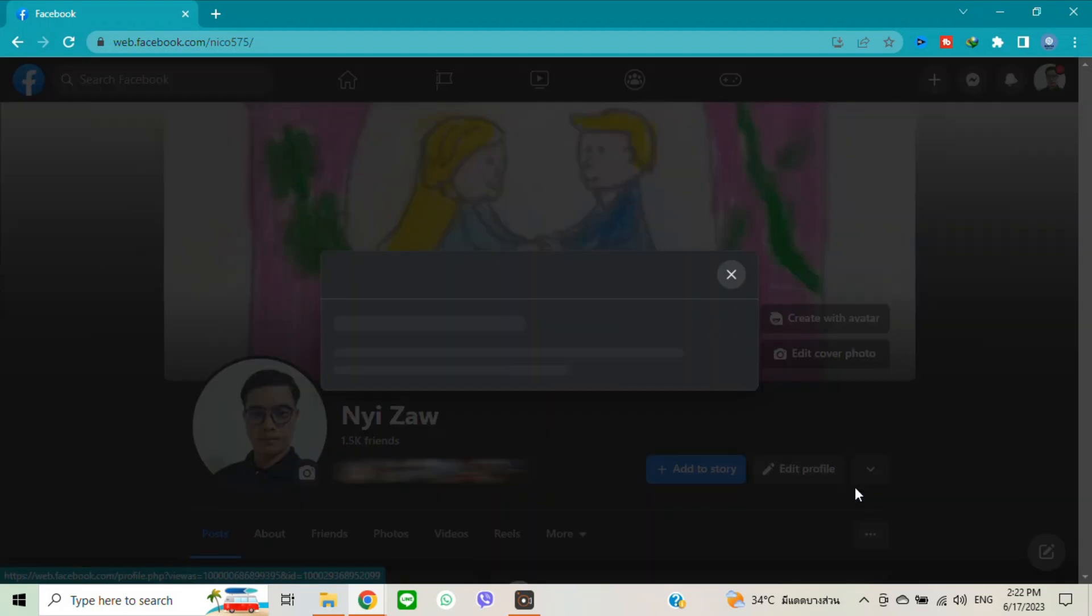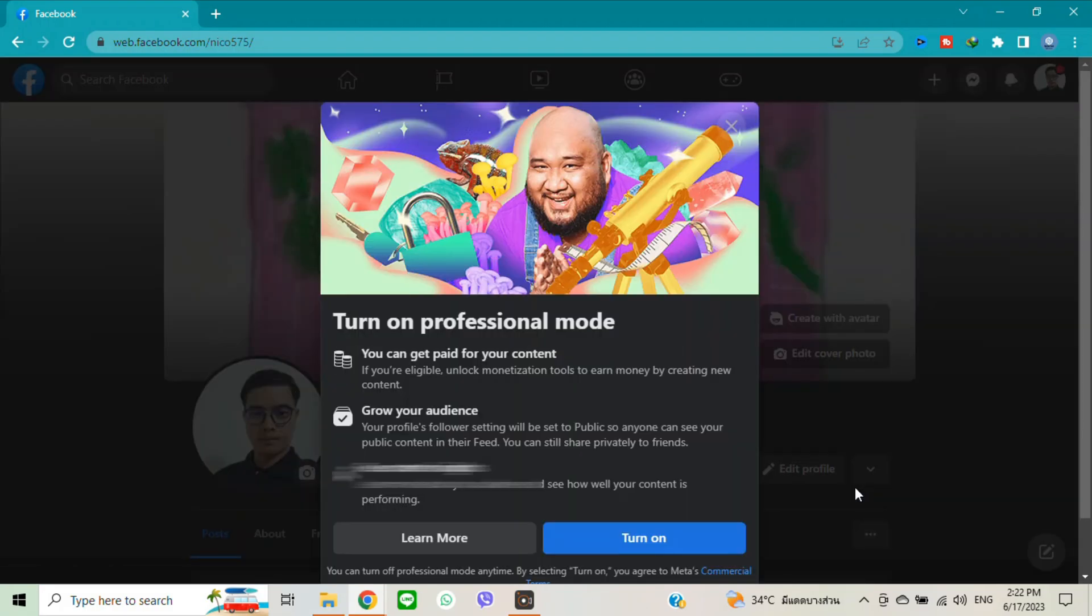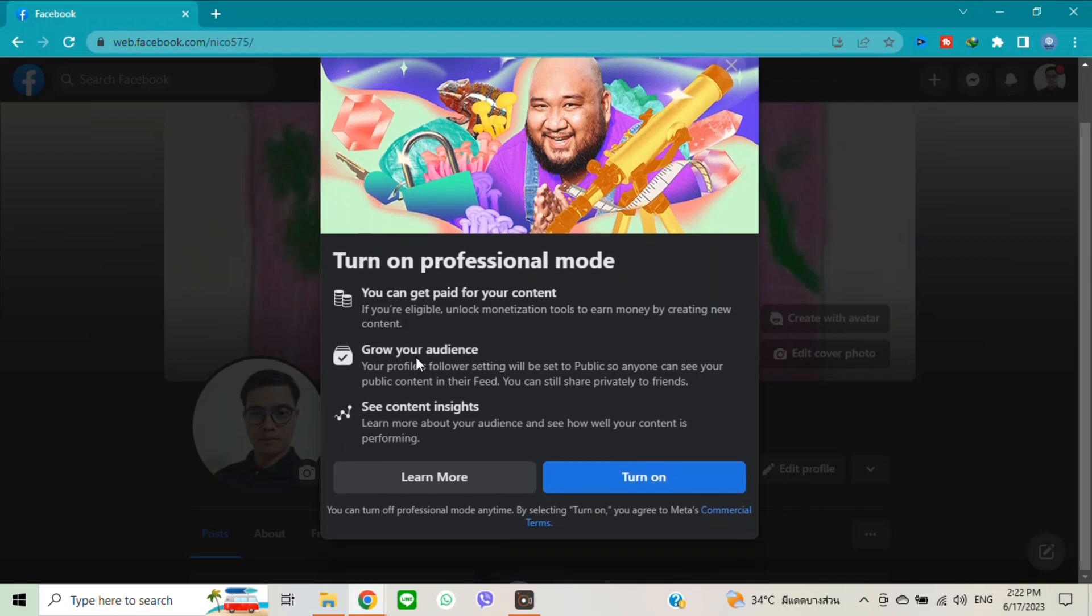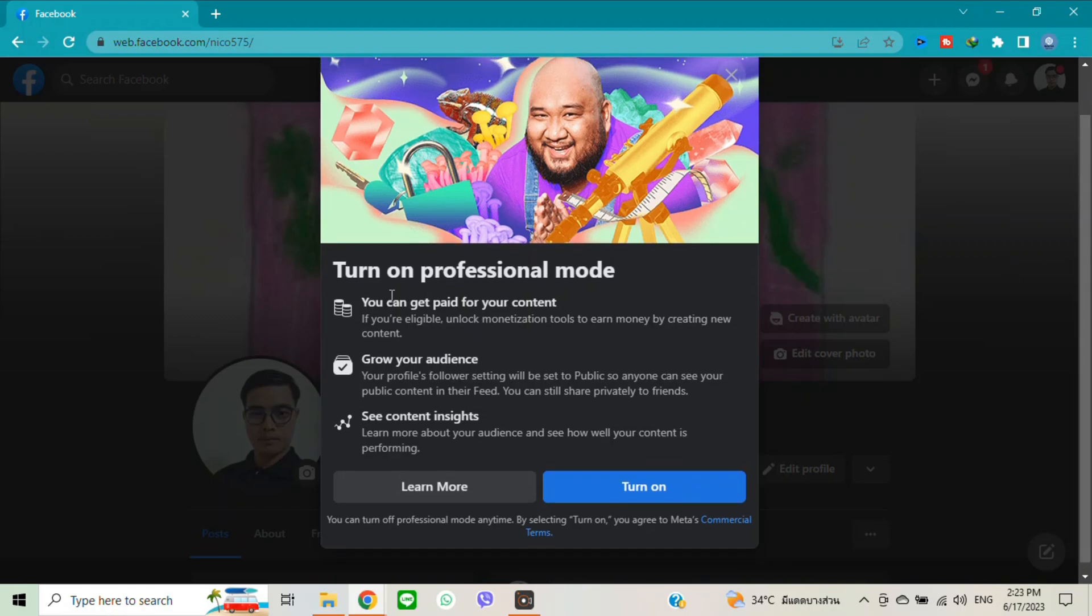And then you will see turn on professional mode means you will get paid for your content if you are eligible. Unlock monetization tools to earn money by creating new content. Turn on.